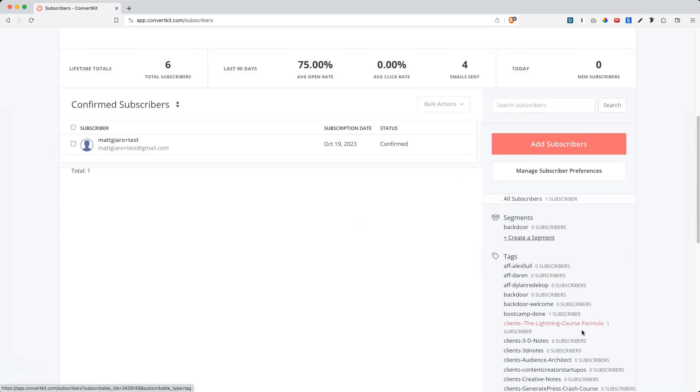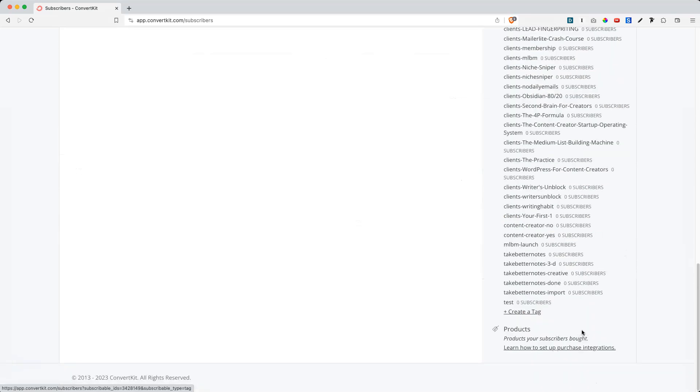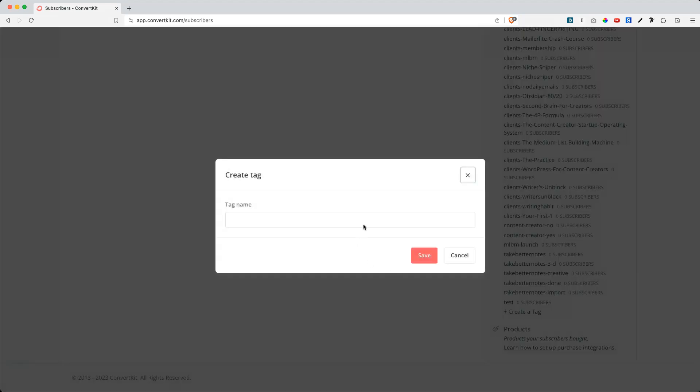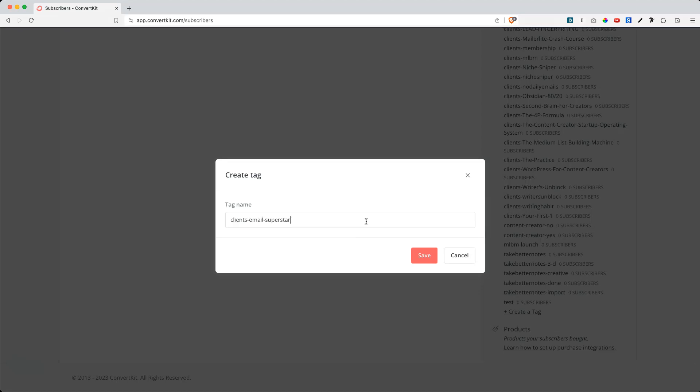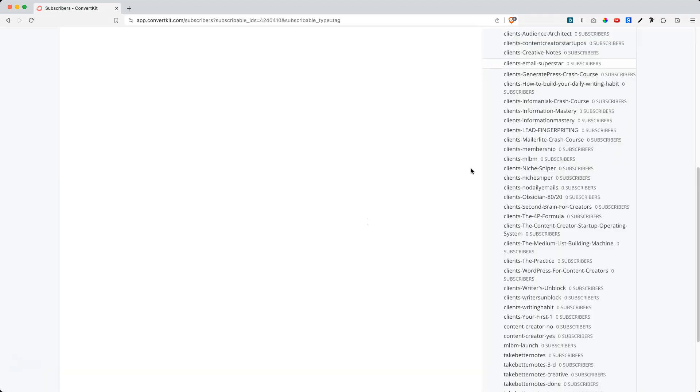So if you want to create a new tag, simply scroll to the bottom and click on Create a Tag. And here you can give this tag a name. So as an example, let's assume that I want to create a tag for clients who bought my Email Superstar course. So I simply click on Save, and as you can see, here is the tag.